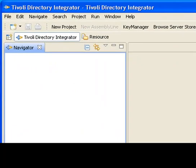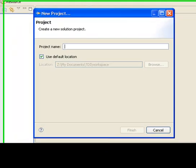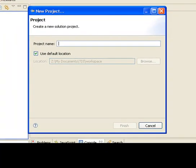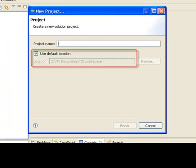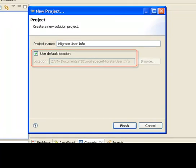All of your work in TDI is organized into projects. You can navigate these here in the TDI navigator. I'll start by creating a new project. I'll just keep the default location, which will be a folder with the same name under my workspace.